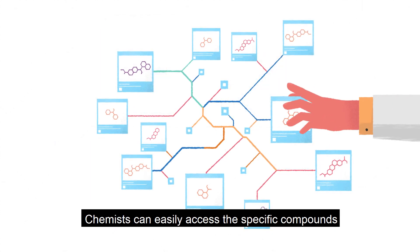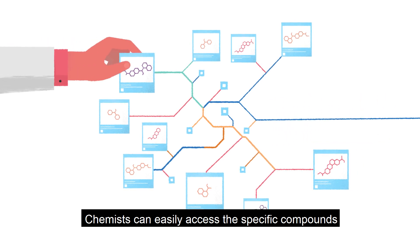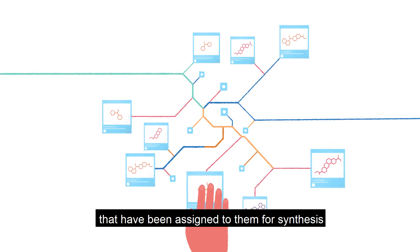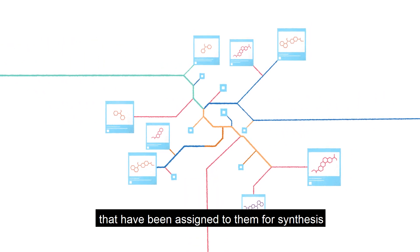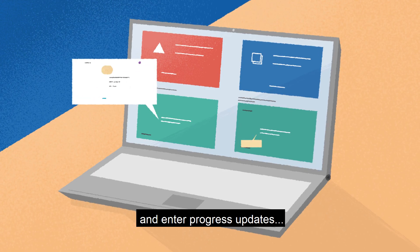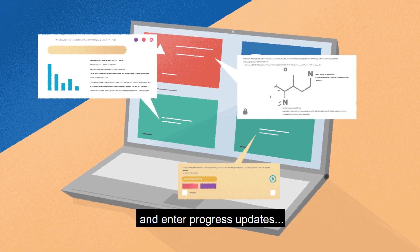Chemists can easily access the specific compounds that have been assigned to them for synthesis, analysis, and enter progress updates.